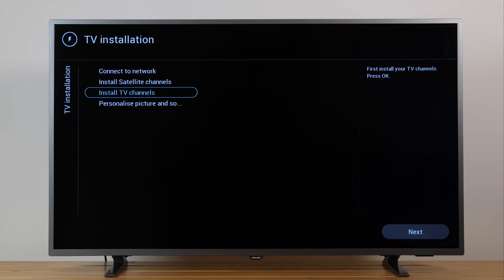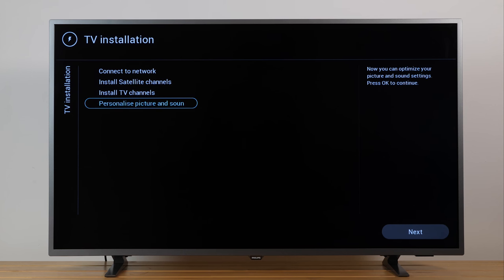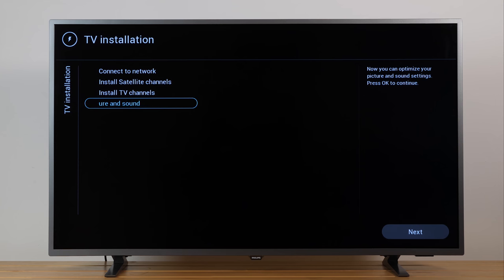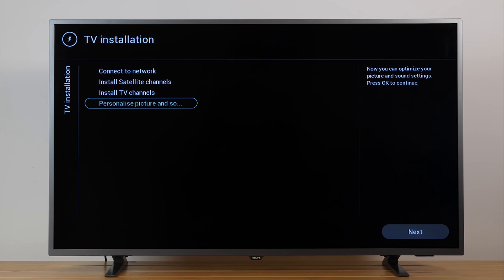After the channel installation, you can select Personalize Picture and Sound to customize several settings such as Brightness, Contrast, Color, Sharpness, Sound Style and Wall Color.